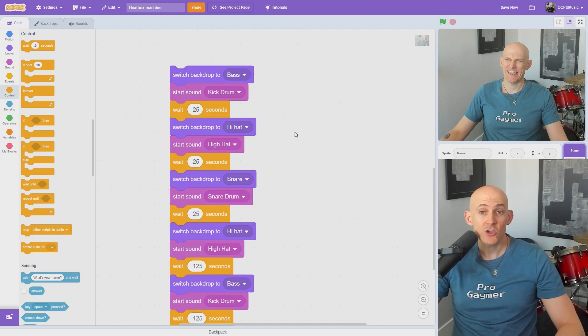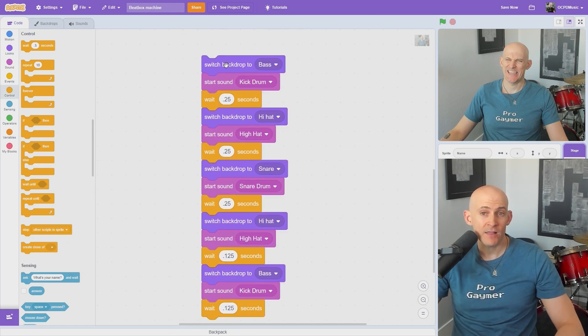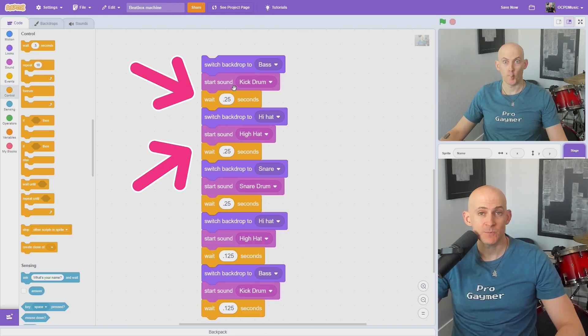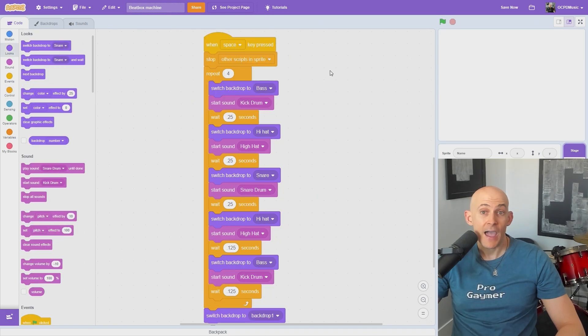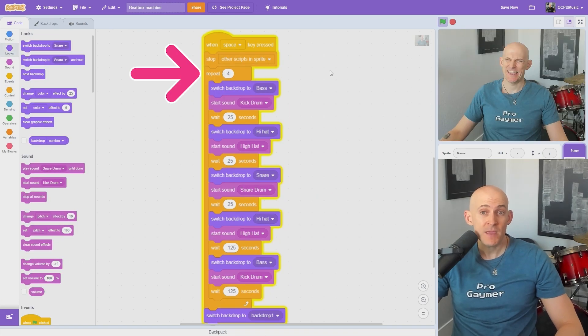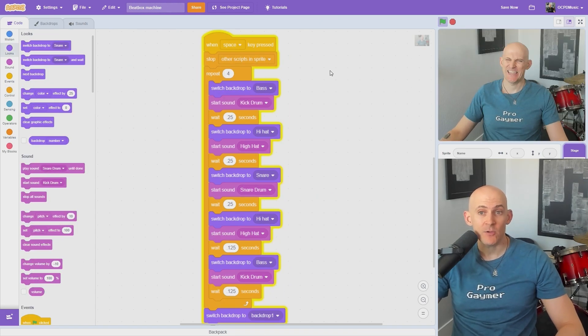I can create a beat or melody by adding in short rests between each picture and sound. I can even add repeat blocks to make the music even more complicated.